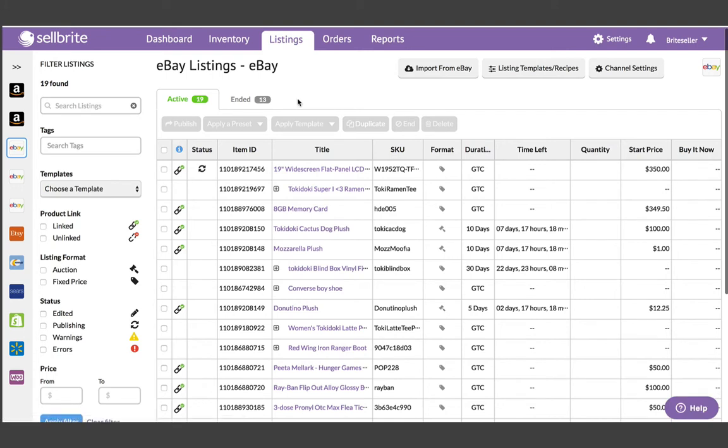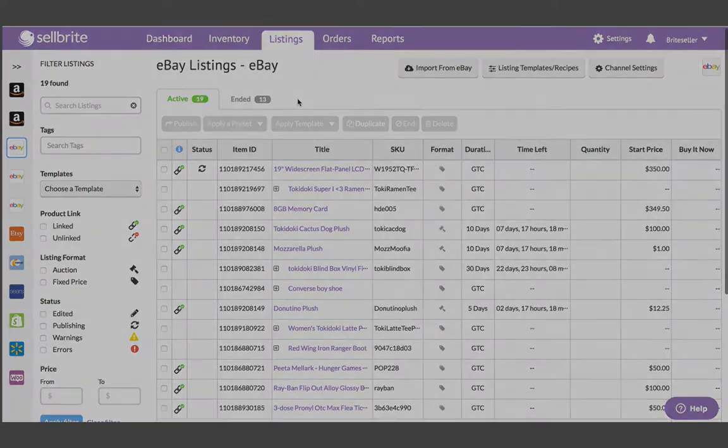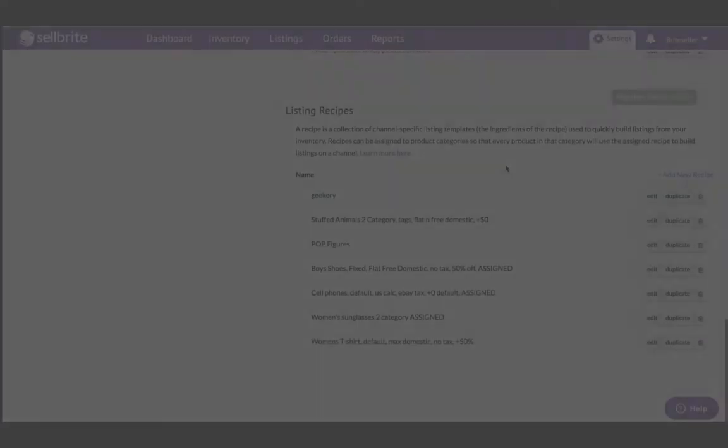Templates can be applied during the listing creation process or after a listing is already live. They can even be applied in advance, before you create your listings, and that is where recipes come in.